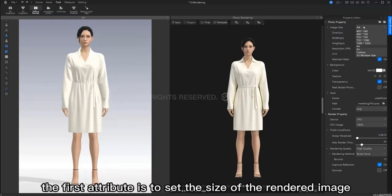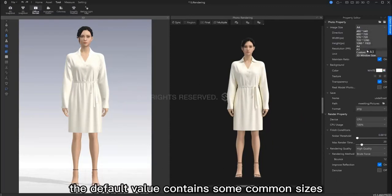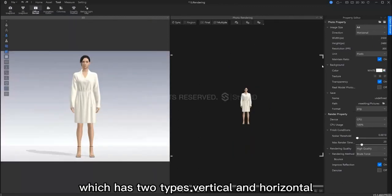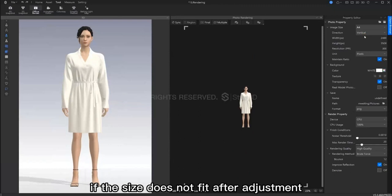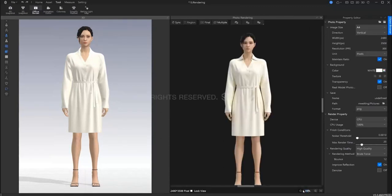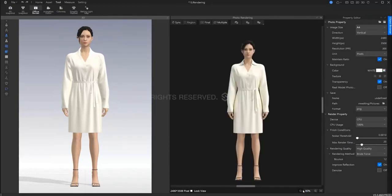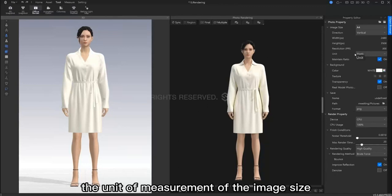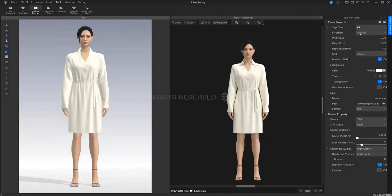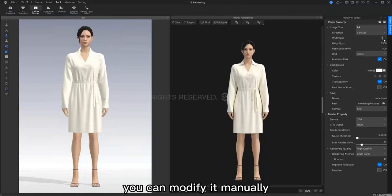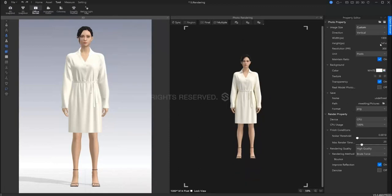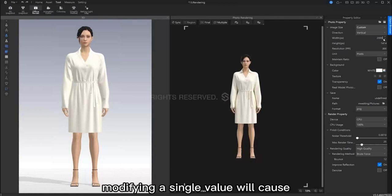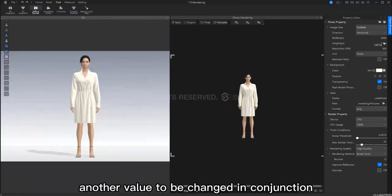The first parameter is to set the size of the rendered image. The default values contain some common sizes. You can also use direction to assist in adjusting orientation. It is two types, vertical and horizontal. If the size does not fit after adjustment, you can manually adjust it. Unit refers to the unit of measurement of the image size. If you want a size other than the preset, you can modify it manually. Note that when maintain ratio is turned on, modifying a single value will cause another value to be changed in conjunction.